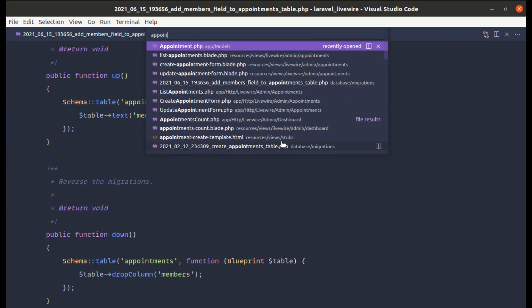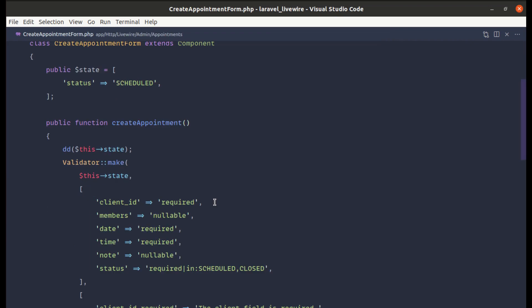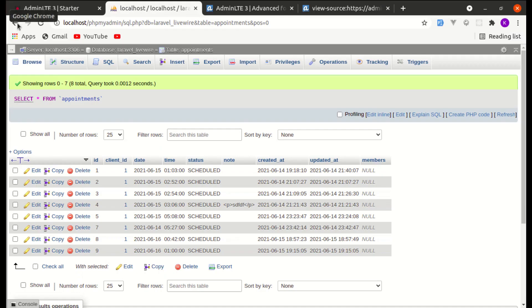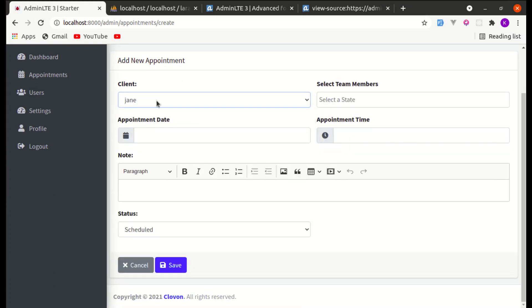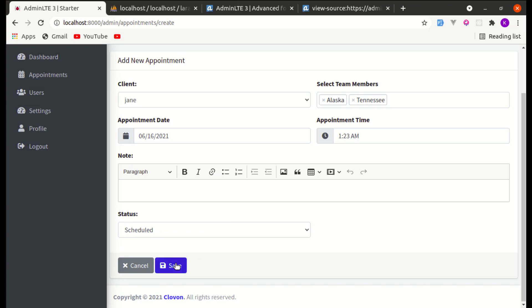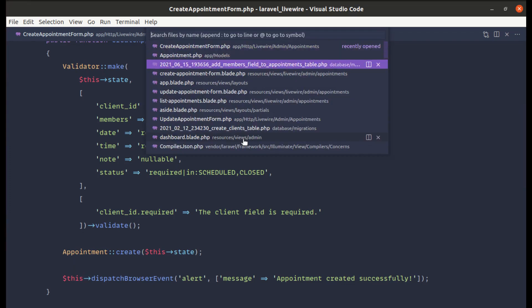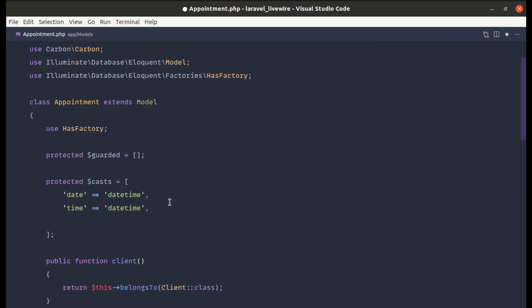Now let me go to the Appointment model. Let me remove the dd() from the form component first. Refreshing the page and adding a new appointment — I expect to see an array-to-string conversion error, because we're trying to save the array directly. To fix this, go to the Appointment model and in the casts array, define members as cast to array.